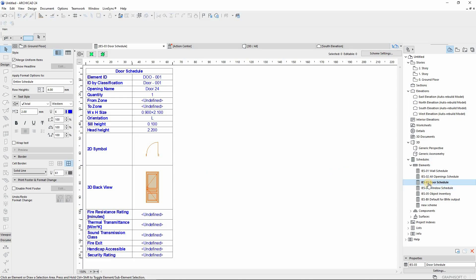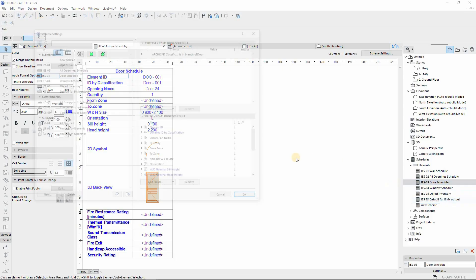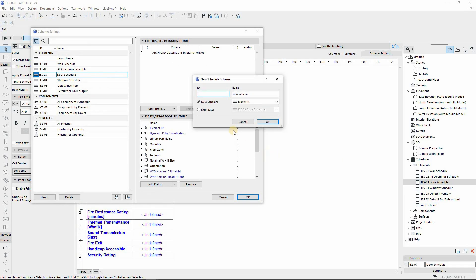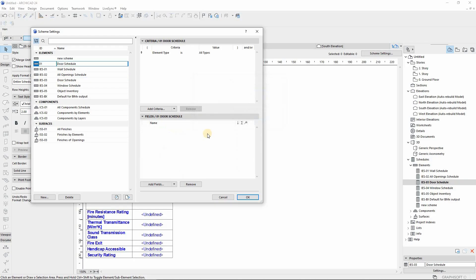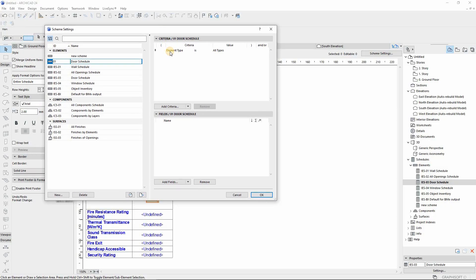So for us to create our own, we right-click and then say create a new element. From there you can give it an ID and a name. After having done that, the scheme settings will pop out from there.